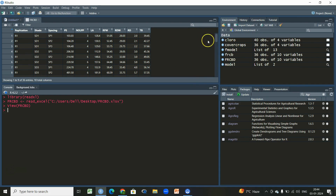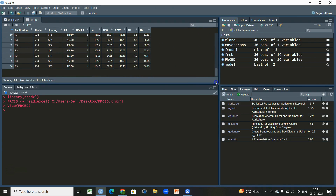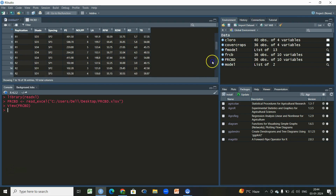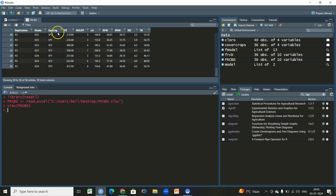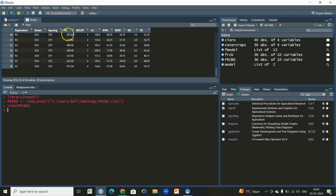So we have a dataset. We have different replicates — we have three replications. We have two factors: shade and spacing. There are four levels of shading and three levels of spacing, so we have an asymmetric type of factorial experiment in the context of RCBD.